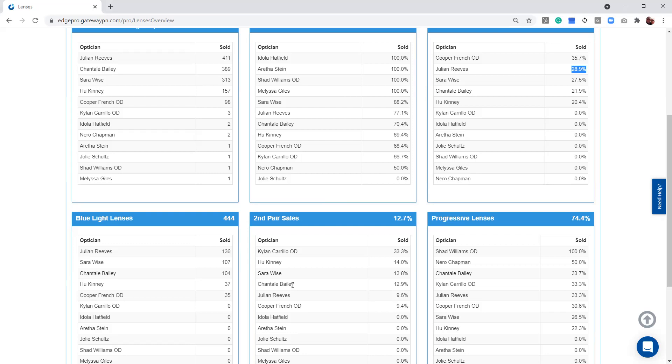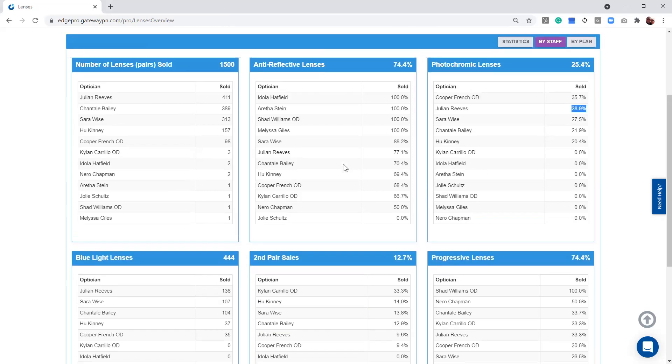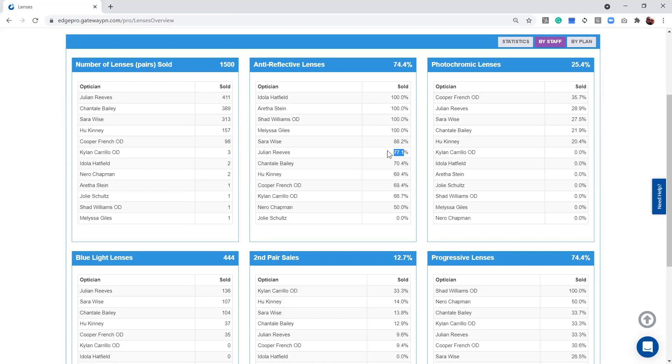So if Julian, let's use our AR coatings just as an example here. If Julian were at 25%, 30% antireflective coating, he might need some training just to understand the language that he would use to talk to a patient to explain antireflective coatings for him. So that's what we mean by the staff buttons are used for training opportunities.